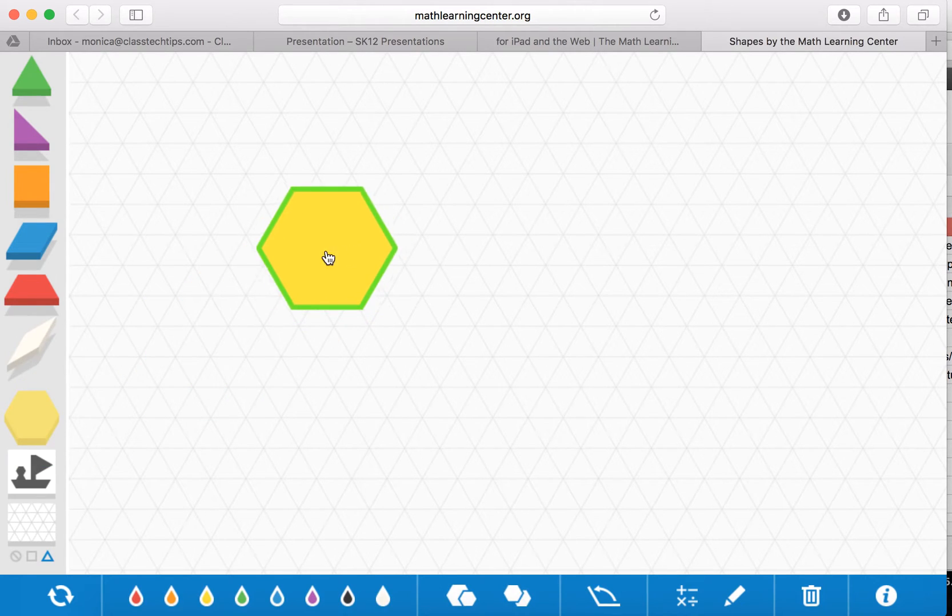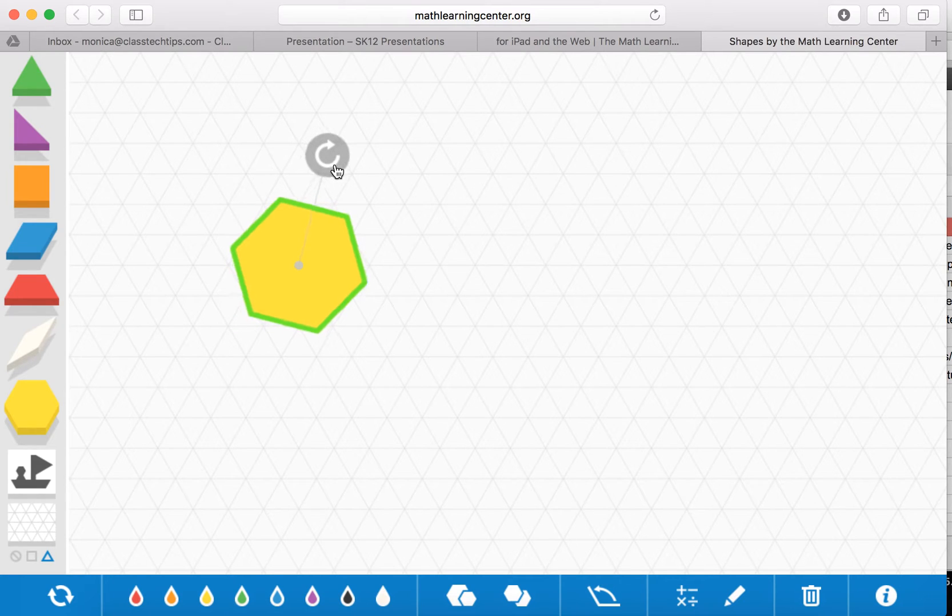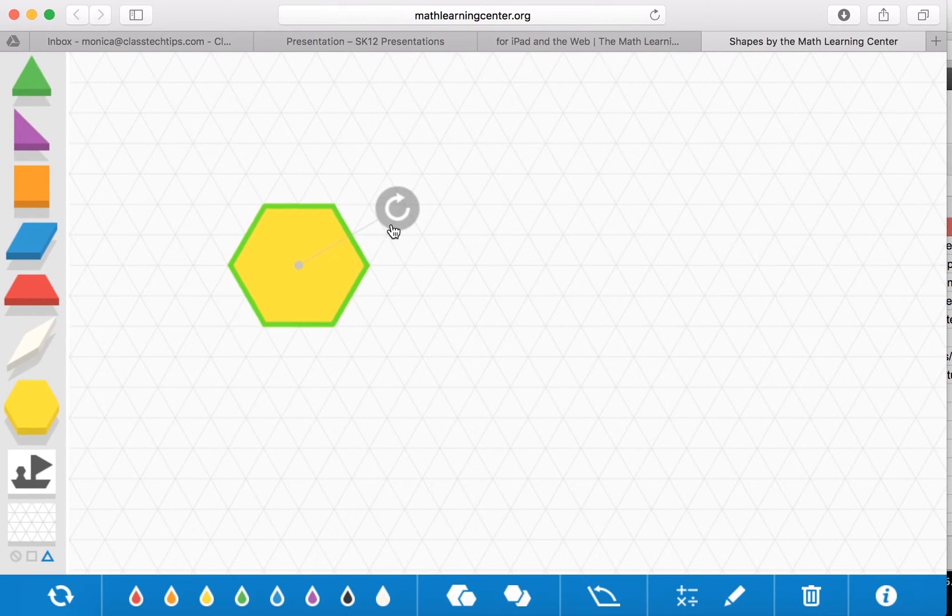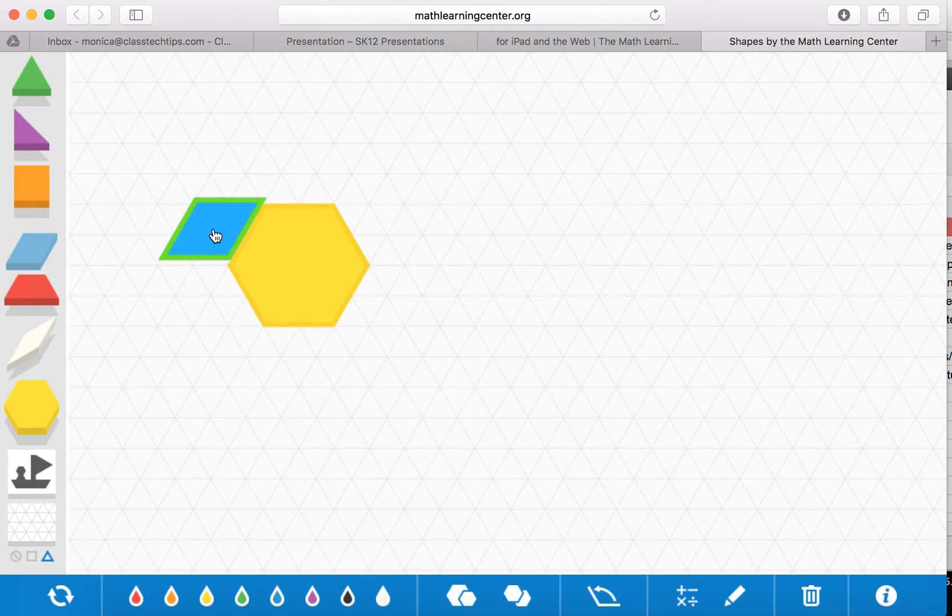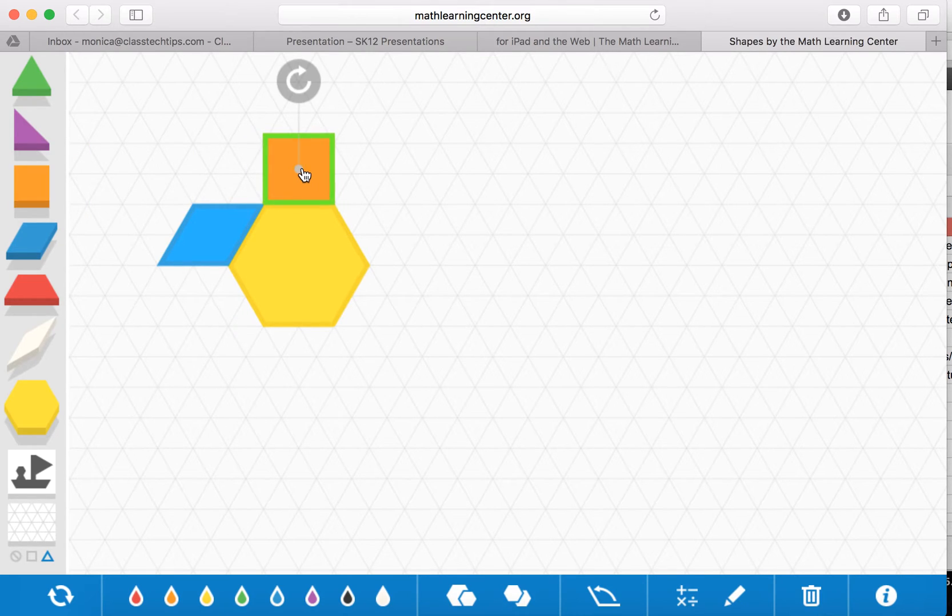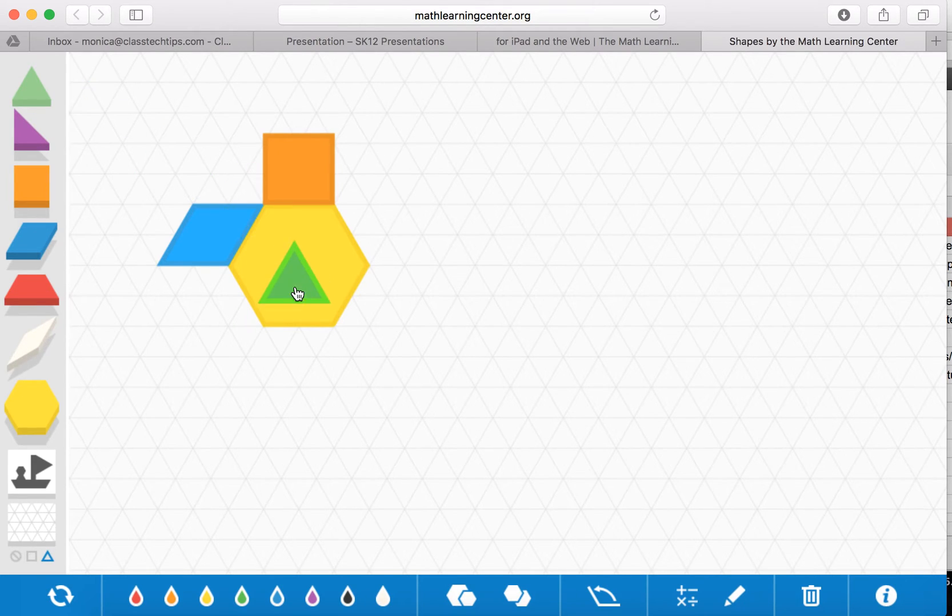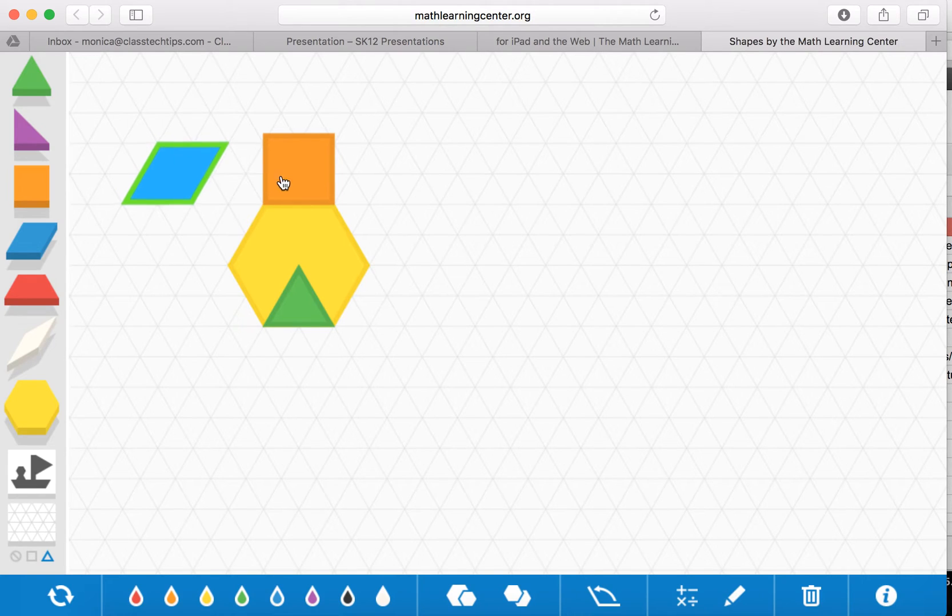You can pull out the shapes. This grid is great if you're working with tessellations. You can also rotate the shapes if you want them to go in a certain way. So this is great for really any activity you would be doing with these types of shapes in your classroom.